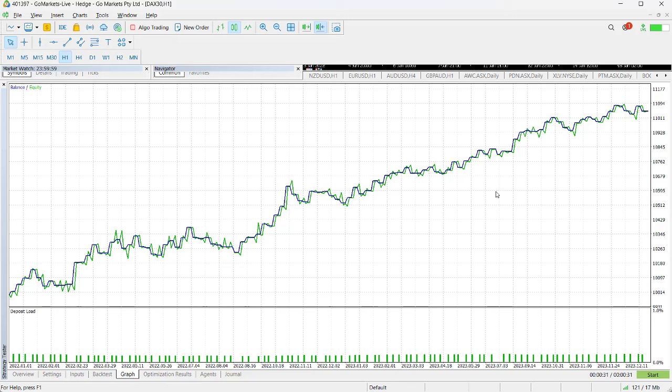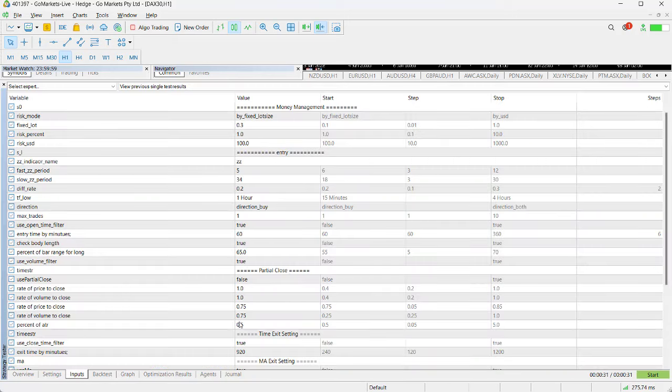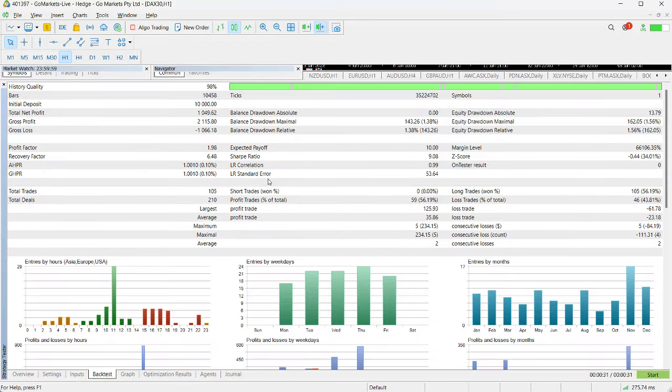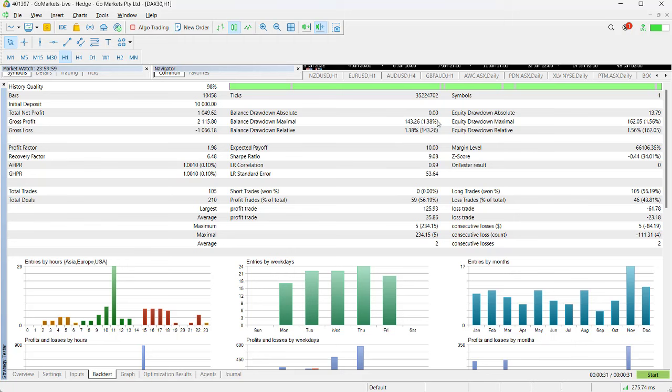You can see a very nice move up. Remember it was only 0.3 of a lot. If we look at our backtest results, you can see we made $1050 profit and we had a drawdown—the worst drawdown at any stage during those two years was $143. That's a very low and acceptable drawdown.